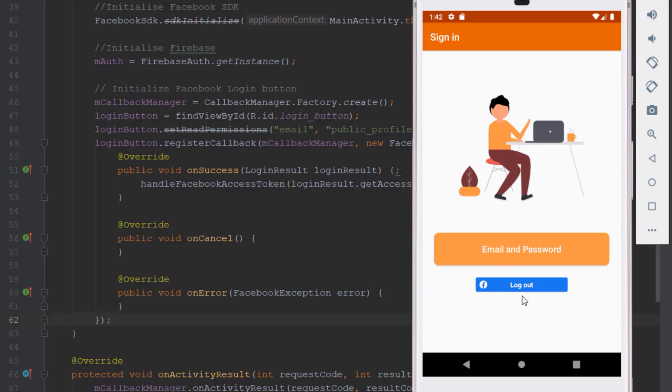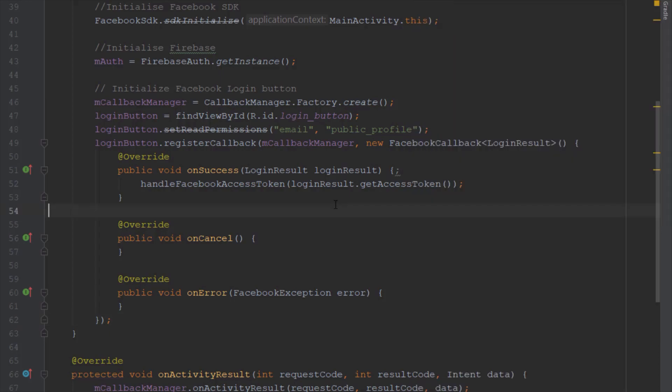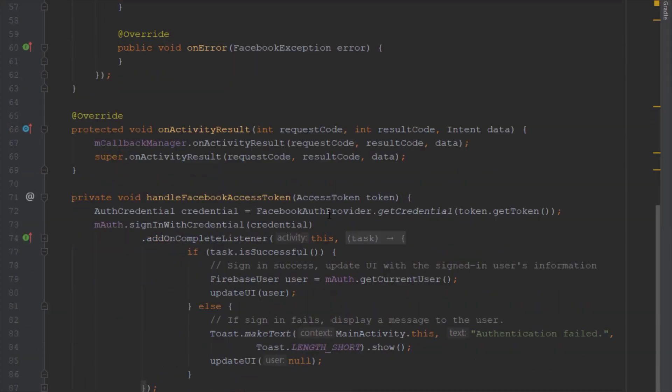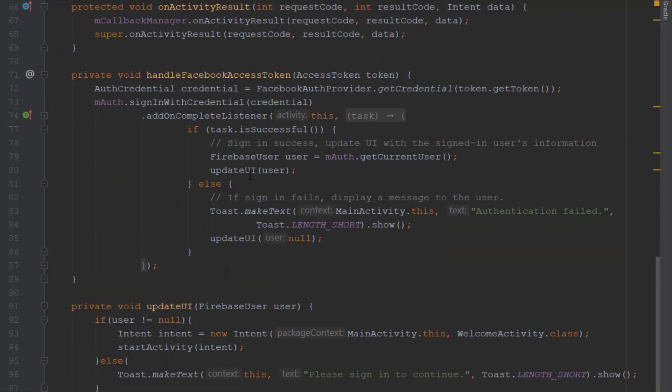We are giving our application permission and as you can see our button changed to logout. So that means everything worked perfectly, and after a few seconds it will automatically redirect you to this welcome activity.